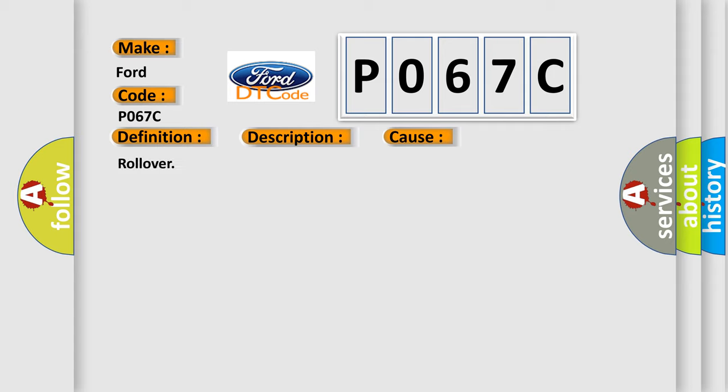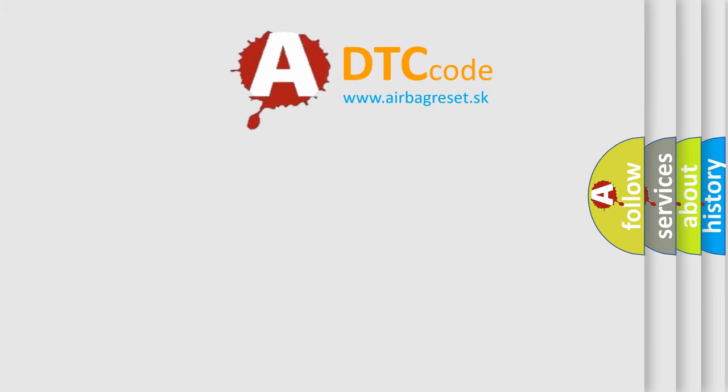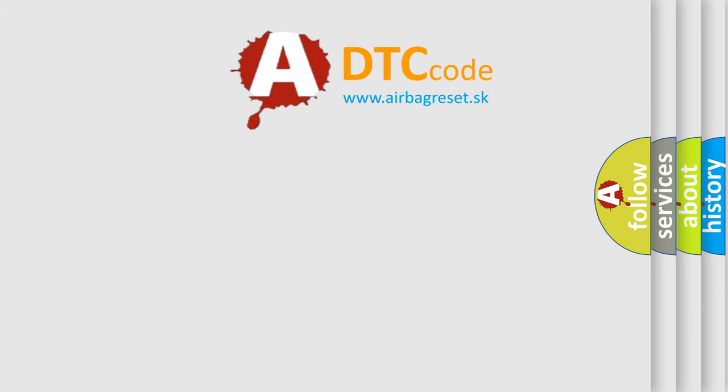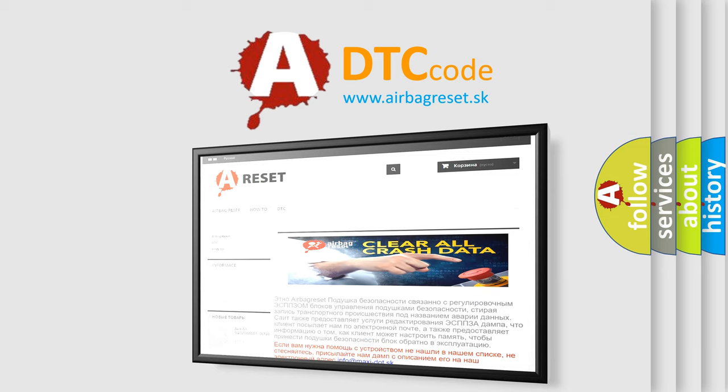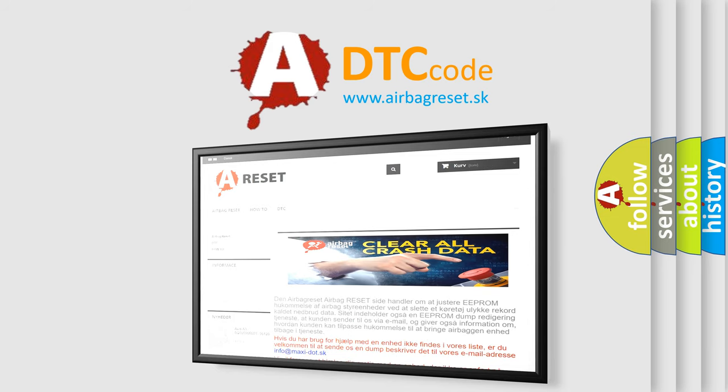The Airbag Reset website aims to provide information in 52 languages. Thank you for your attention and stay tuned for the next video.